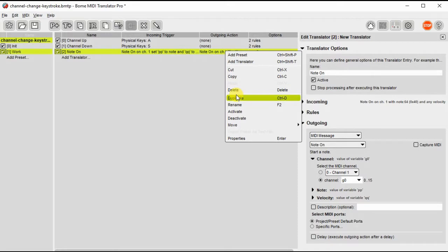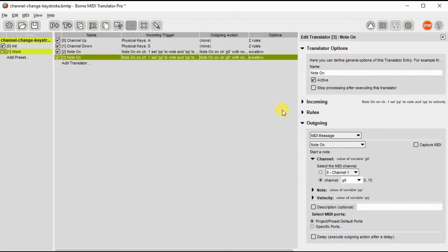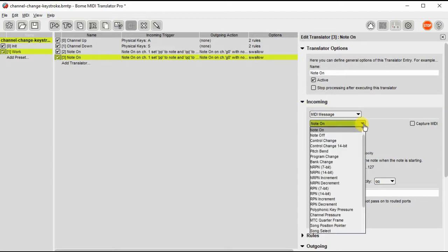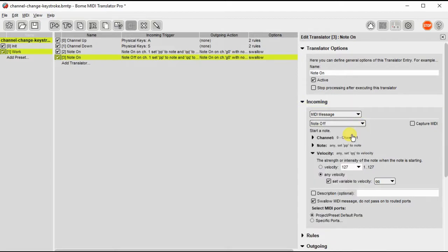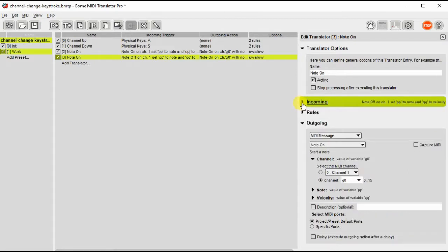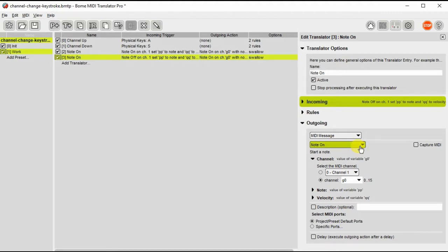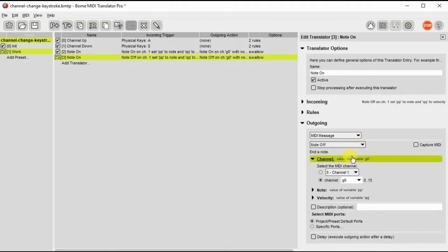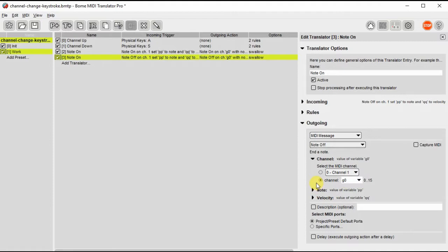Now we need to just duplicate and change that to a note off so that when you turn off the note it'll also kill it. So there's note off. Everything else should be the same on incoming. On outgoing we just need to change that to note off and now it should go to the correct channel, the G zero channel that we defined earlier.